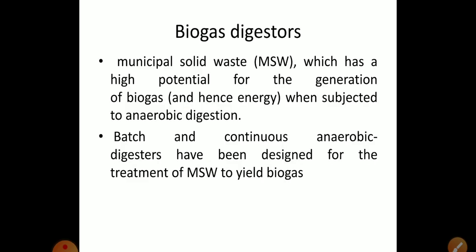Welcome. This is part 4 of module 6 of Municipal Solid Waste Management. In the previous videos we discussed about the different types of composting process. In this video we shall discuss about biogas digesters. Municipal solid waste has high potential for the generation of biogas and hence energy when subjected to anaerobic digestion. Batch and continuous anaerobic digesters have been designed for the treatment of municipal solid waste to yield biogas.